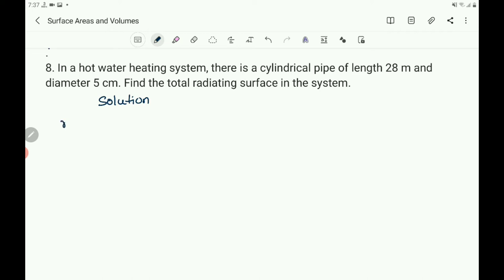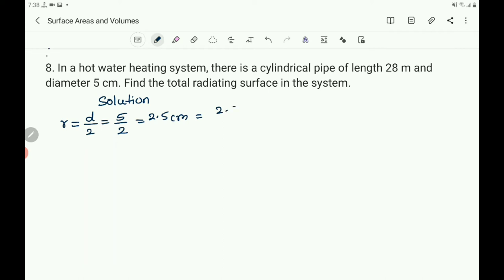What is given: diameter is given, so you can get radius equals d by 2, that equals 5 by 2 = 2.5 centimeter. Now convert this into meter: 2.5 by 100 meter, that becomes 0.025 meter.